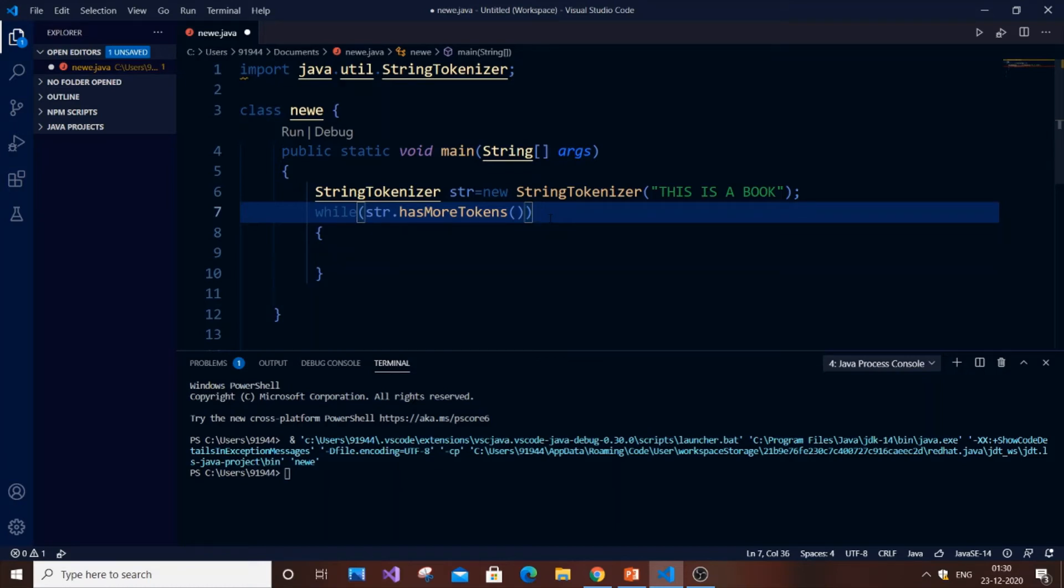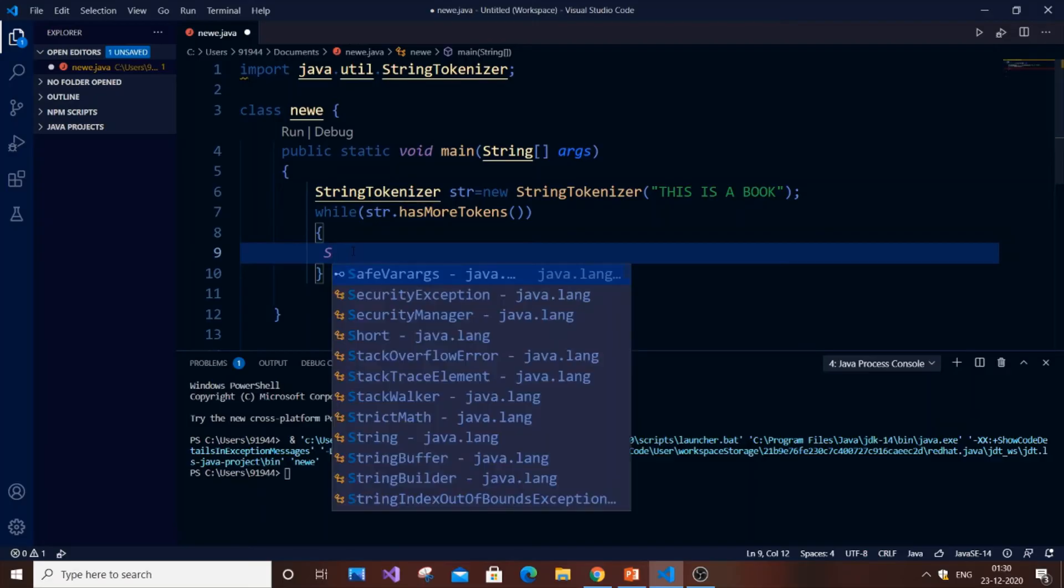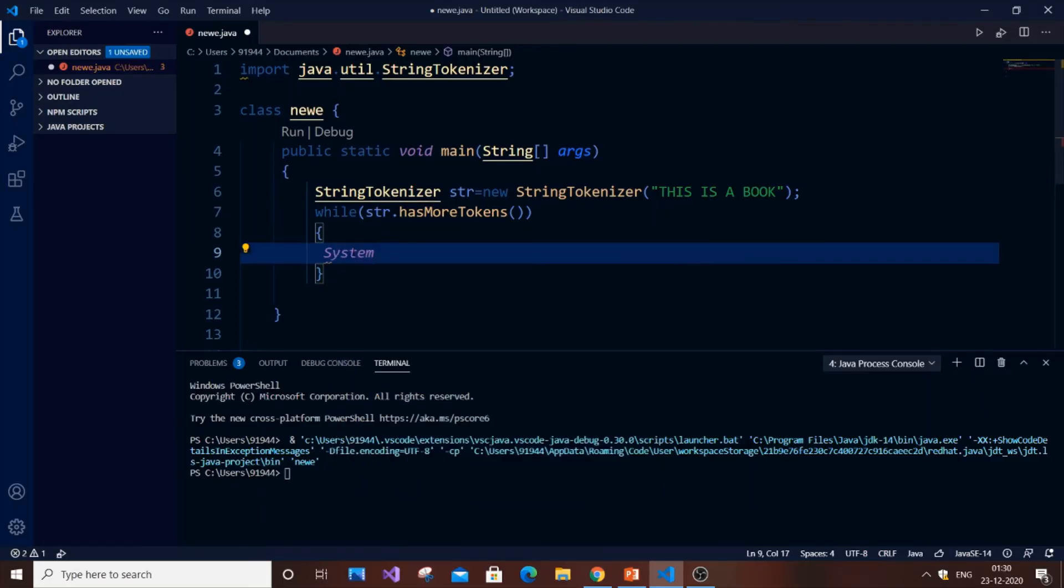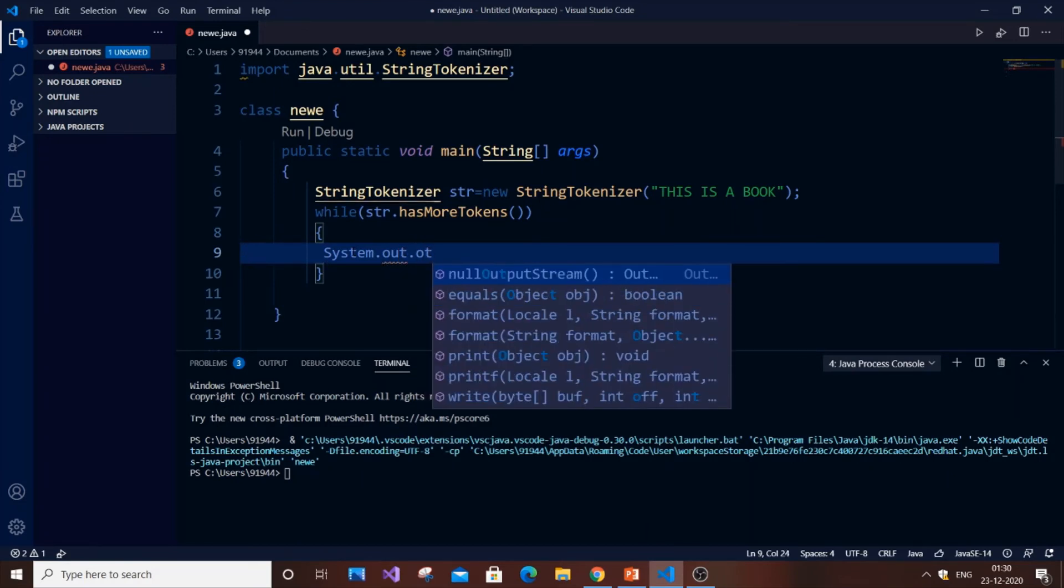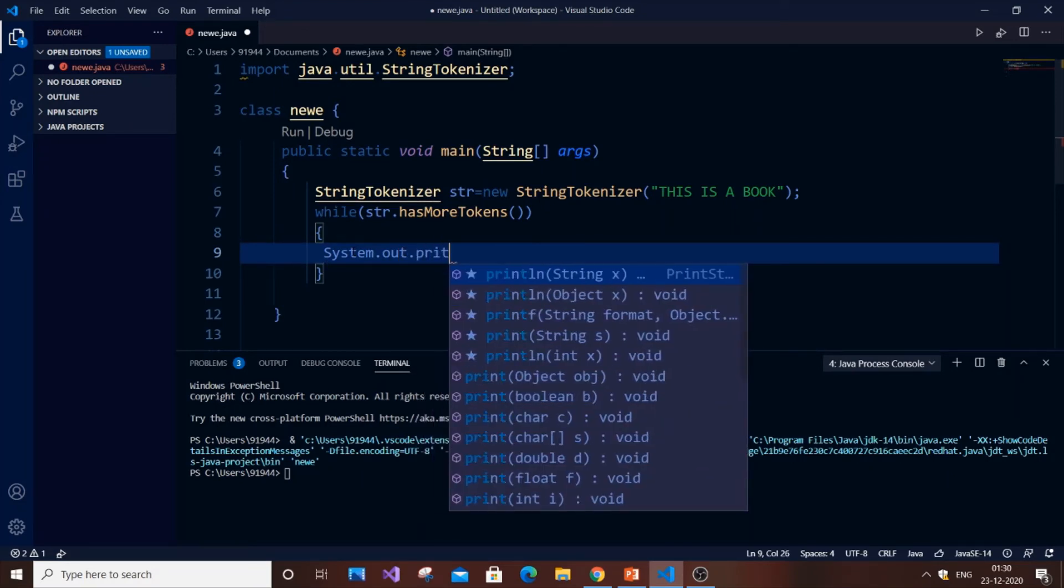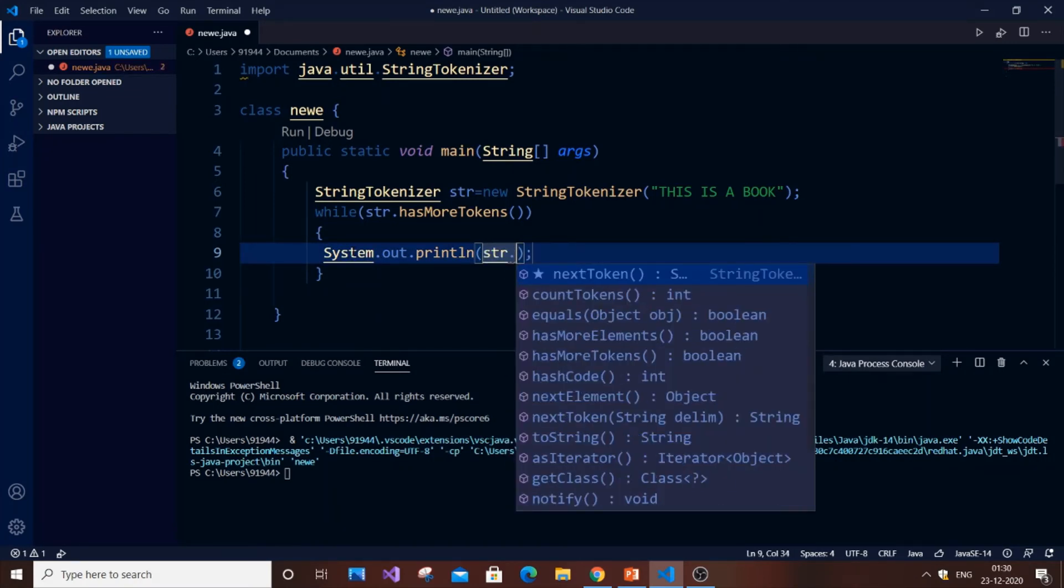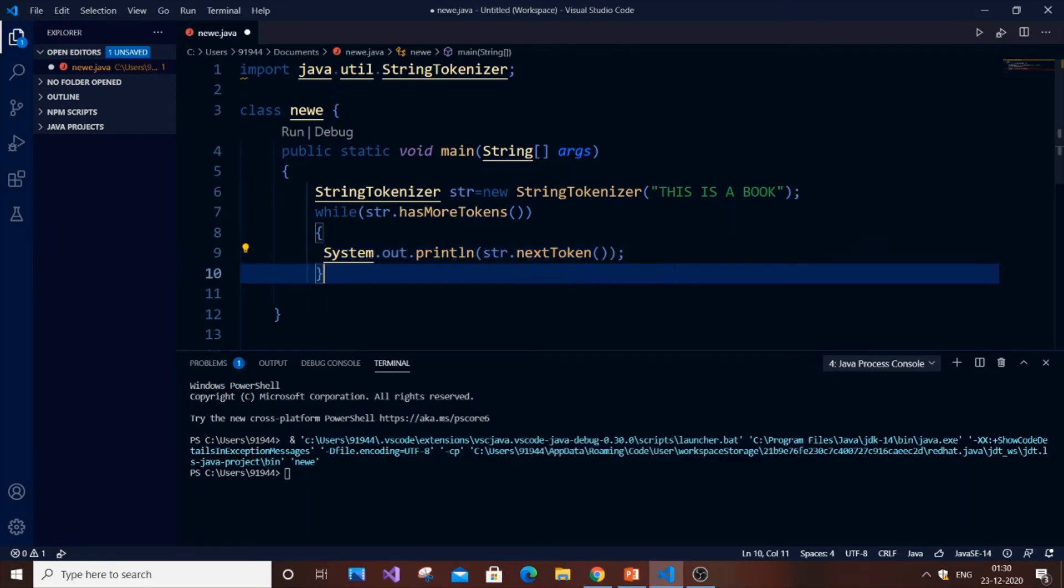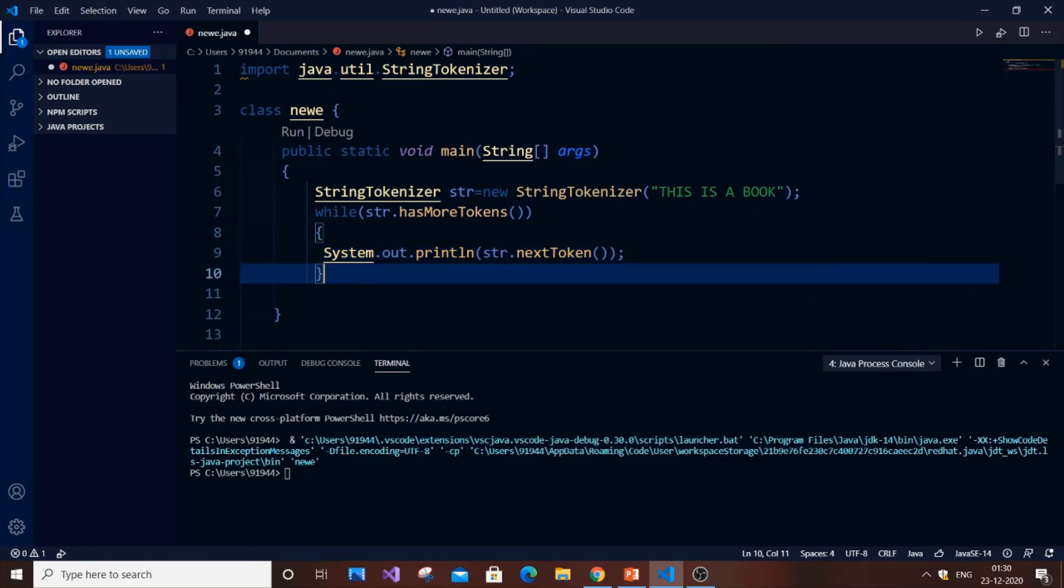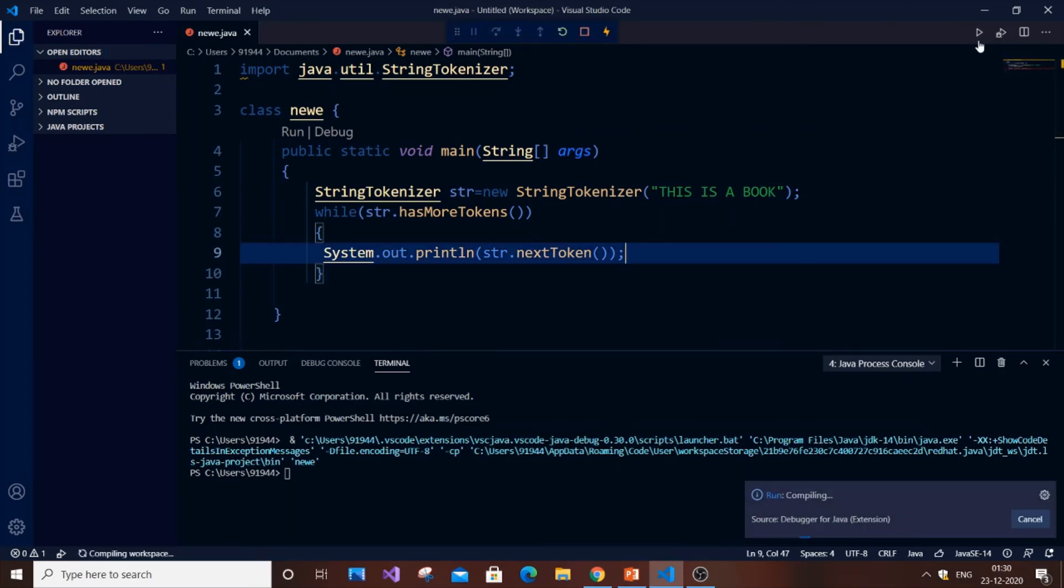That's what the main function is and we are just going to print it. So it's going to be System.out.println. It's good to do println. So it will be str.nextToken(). This will just print each thing. Token refers to each word present in that. So we are good to go. That's it.